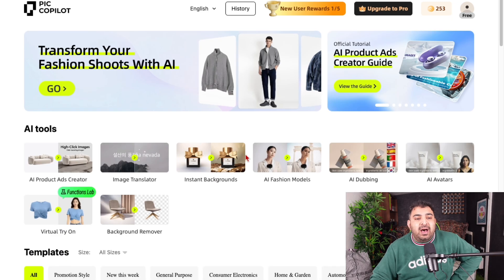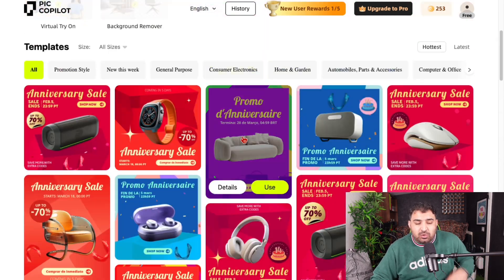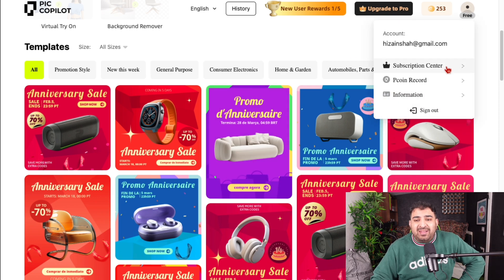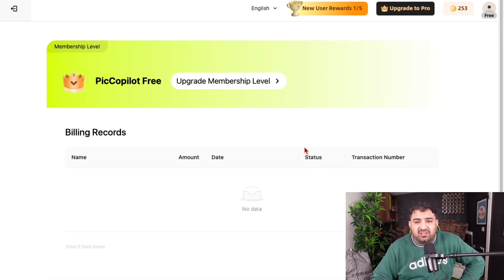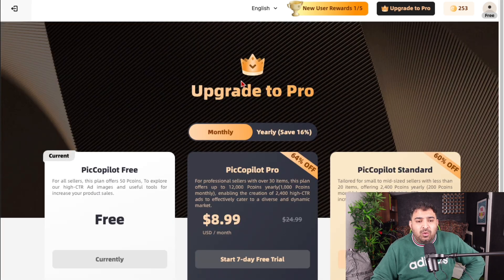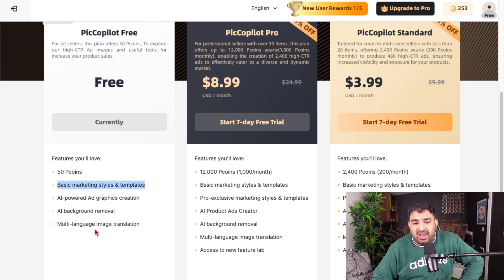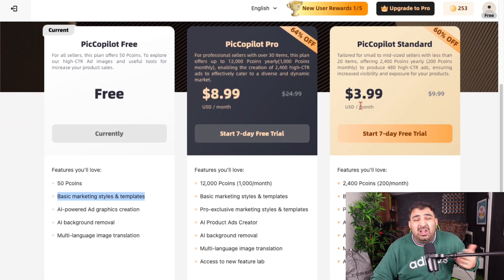There are tons of different templates. I've been using the free version throughout this demo, and it's not expensive. You can stick with the free version — it includes 50 coins and a lot of free marketing templates. You can always upgrade if you need to.